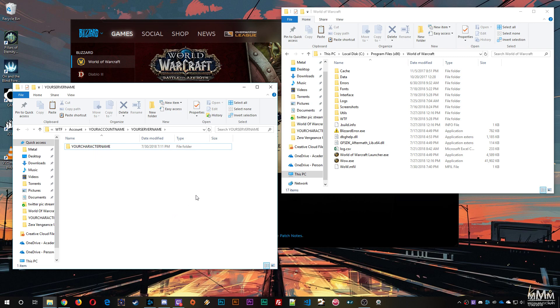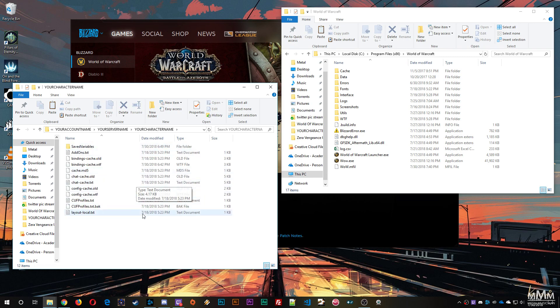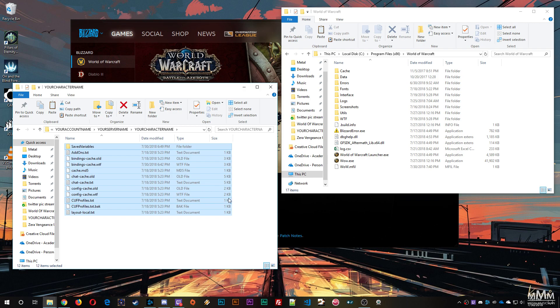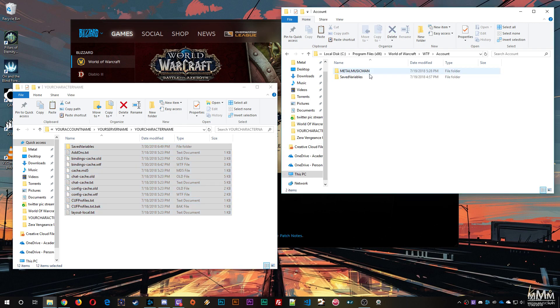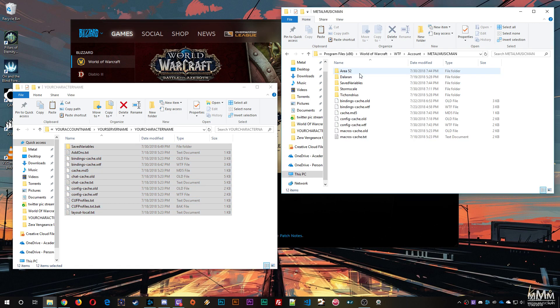And once you've done that, you'll basically be done. But for the purpose of this demo, I'm going to copy these files over to a character that I have set up for this demo.